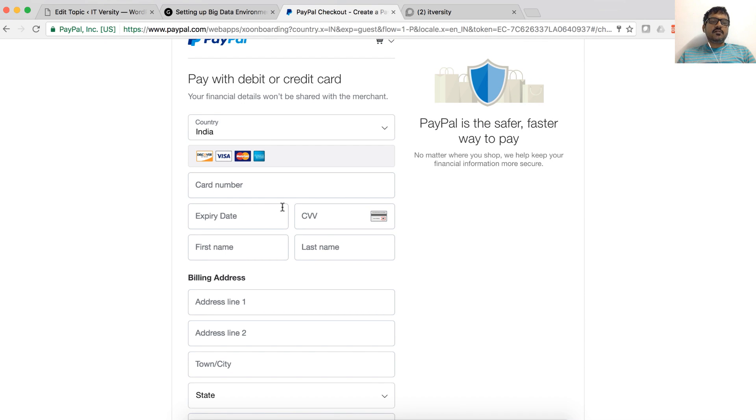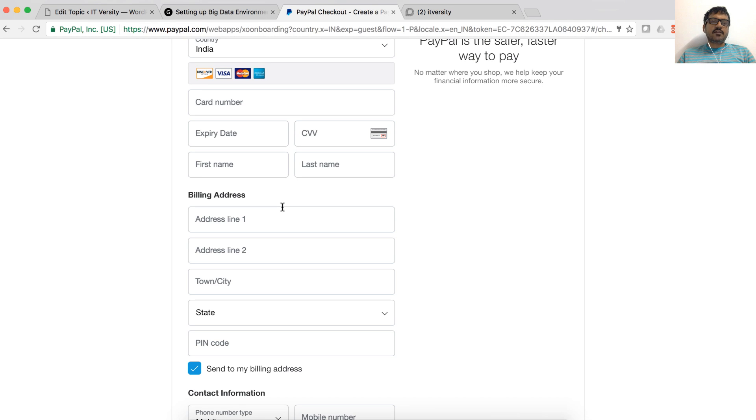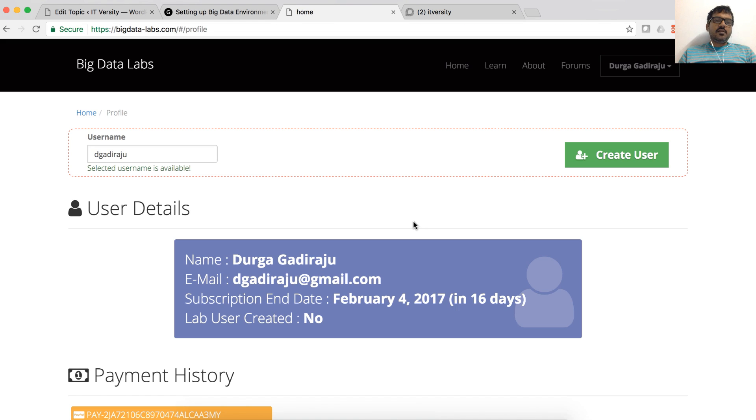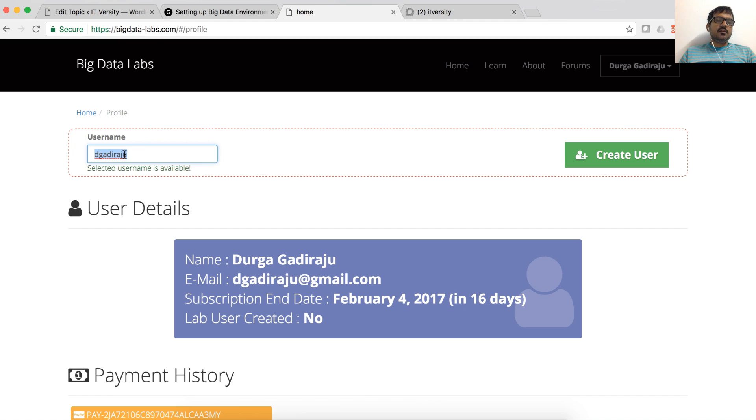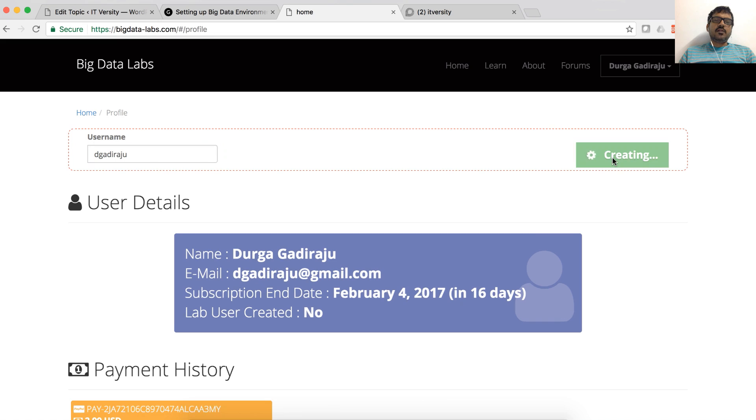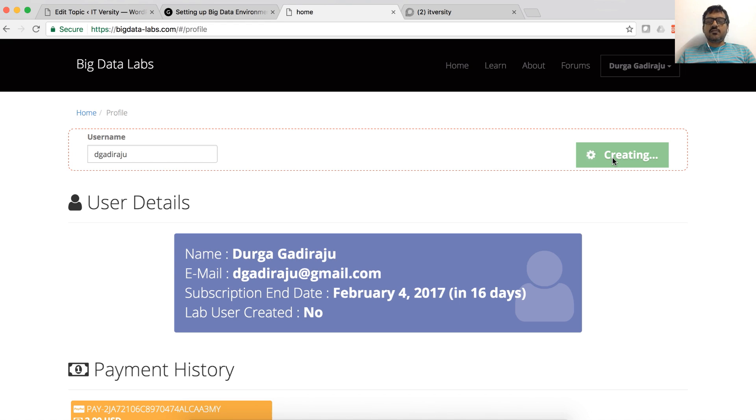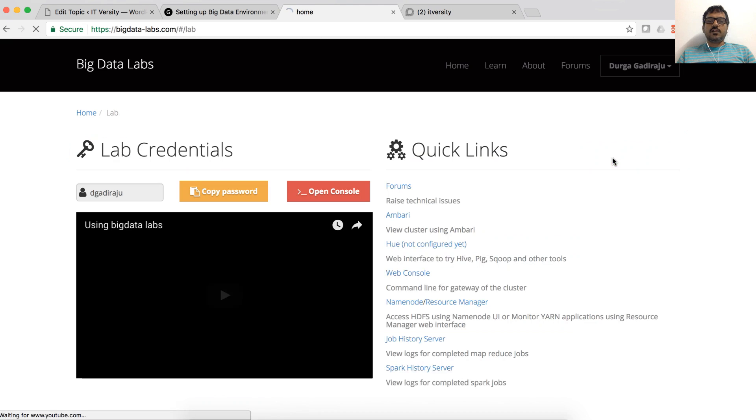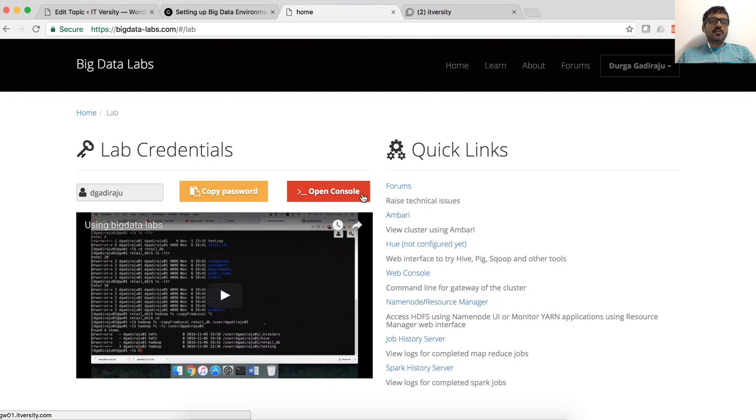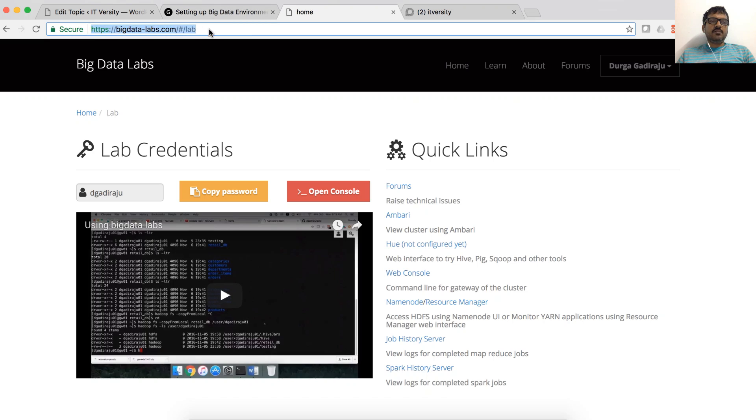Once the payment is done, automatically you will have access to the lab. It will look like this and take you to profile page. Username will be selected automatically. If the username is not available, you will see selected username is not available and you have to modify it to make it a unique name. And then you can click on create user. Once you click on create user, it will create account for you in the lab. It will take few seconds to create the account. Now the account is created and it will take you to lab page.